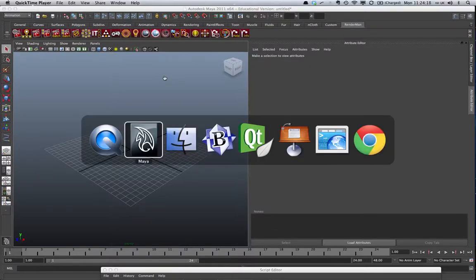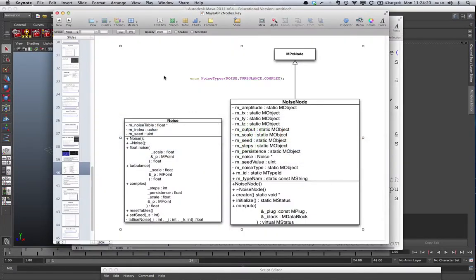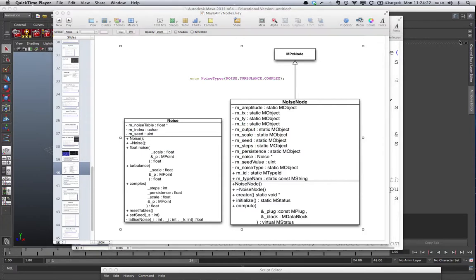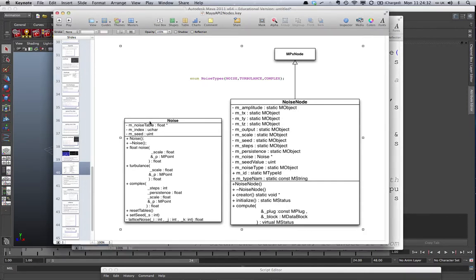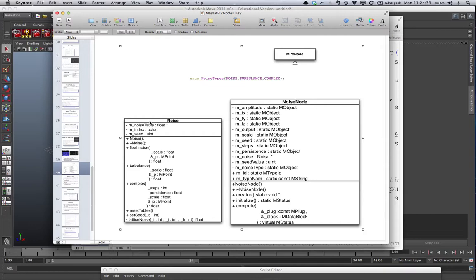That we've been looking at in the lectures. So the Noise node in itself, as you can see here, is inherited from MPX node. We create our own Noise node class here. What that's going to do is instantiate an instance of the Noise class, which is basically doing Perlin noise and there's a few other features that we can use on it.